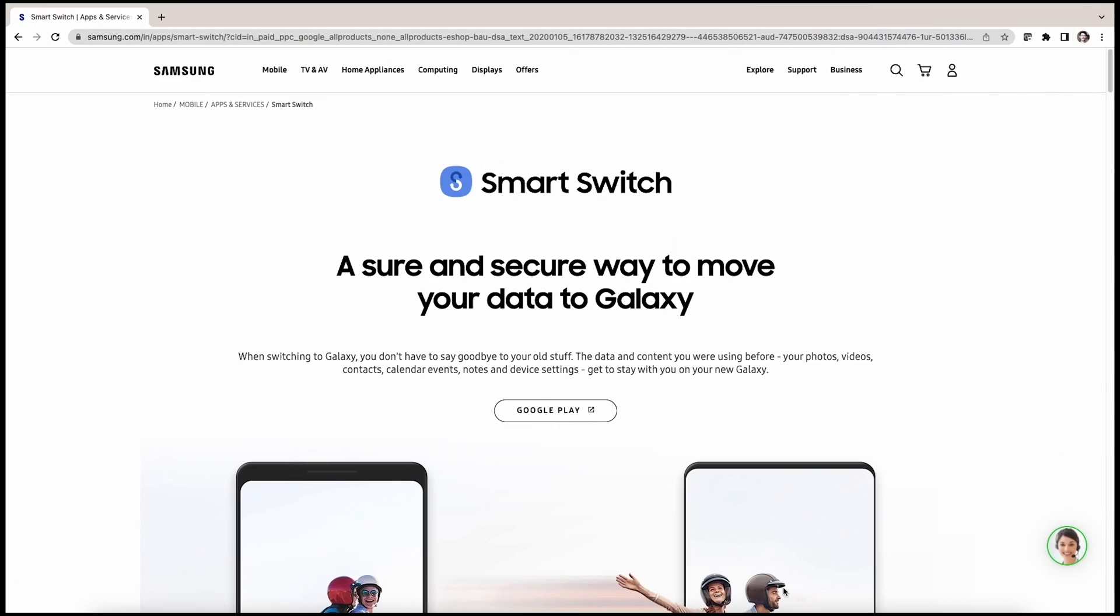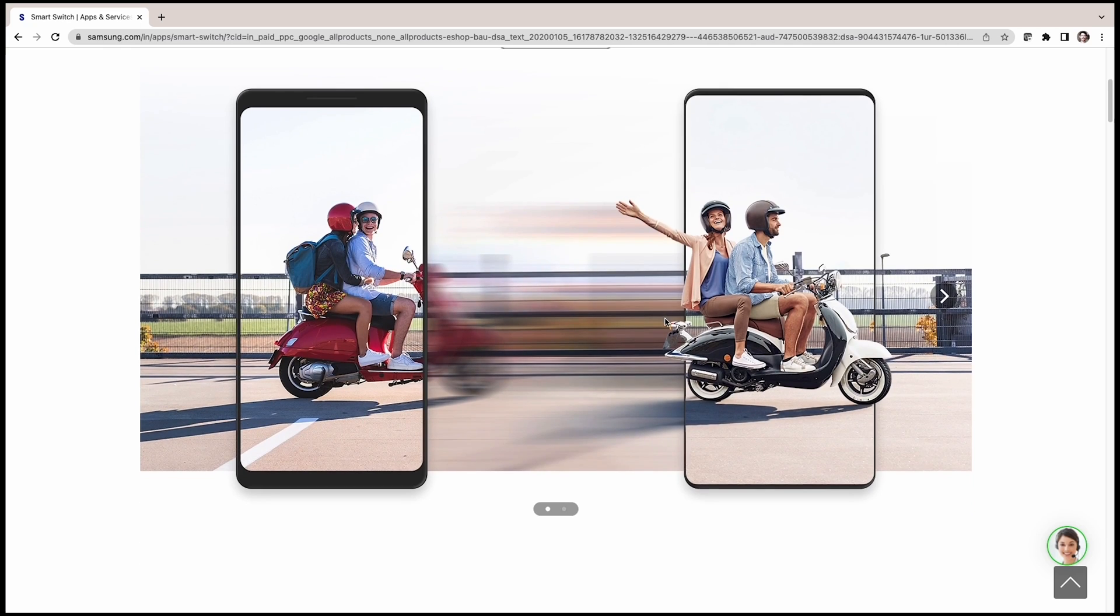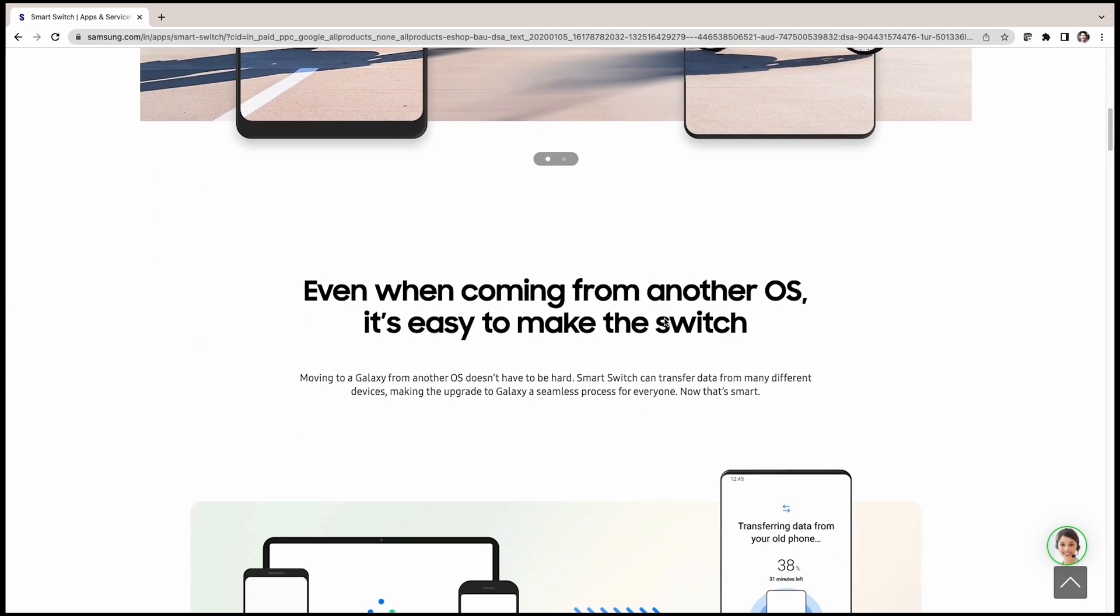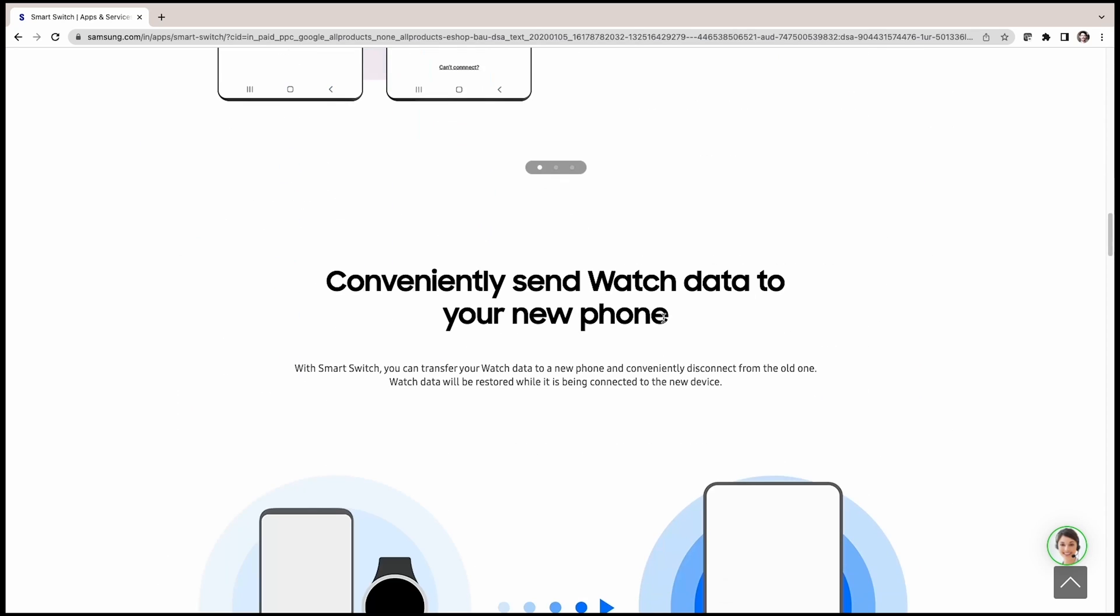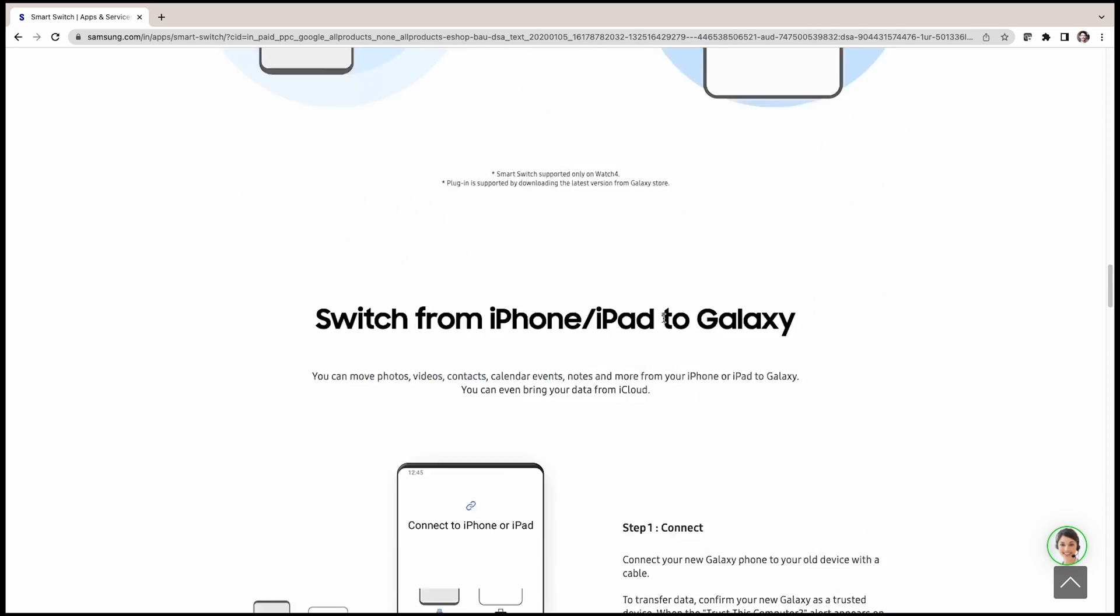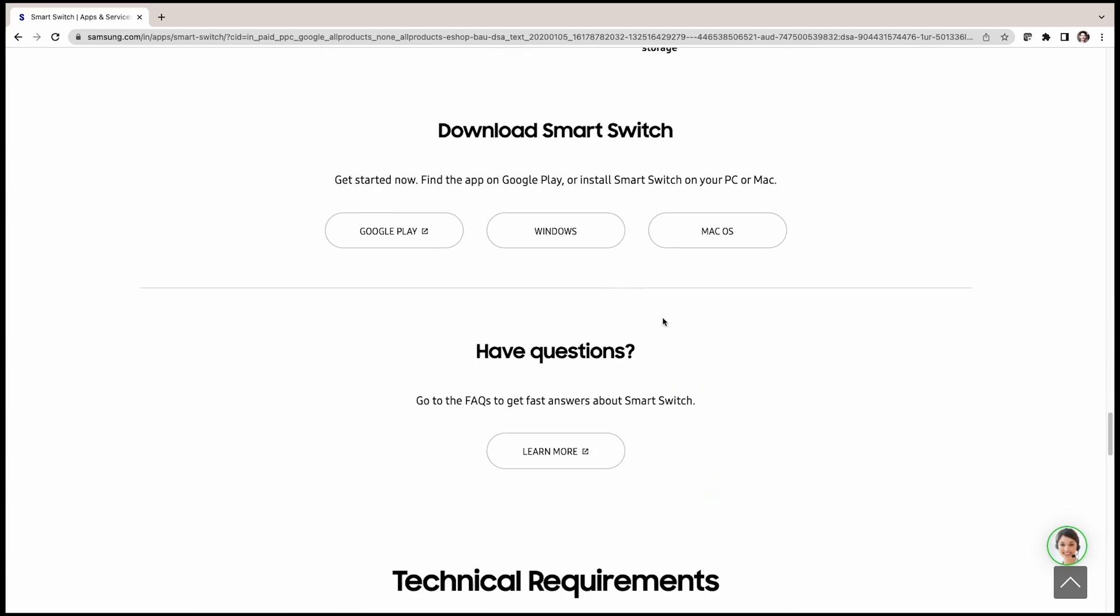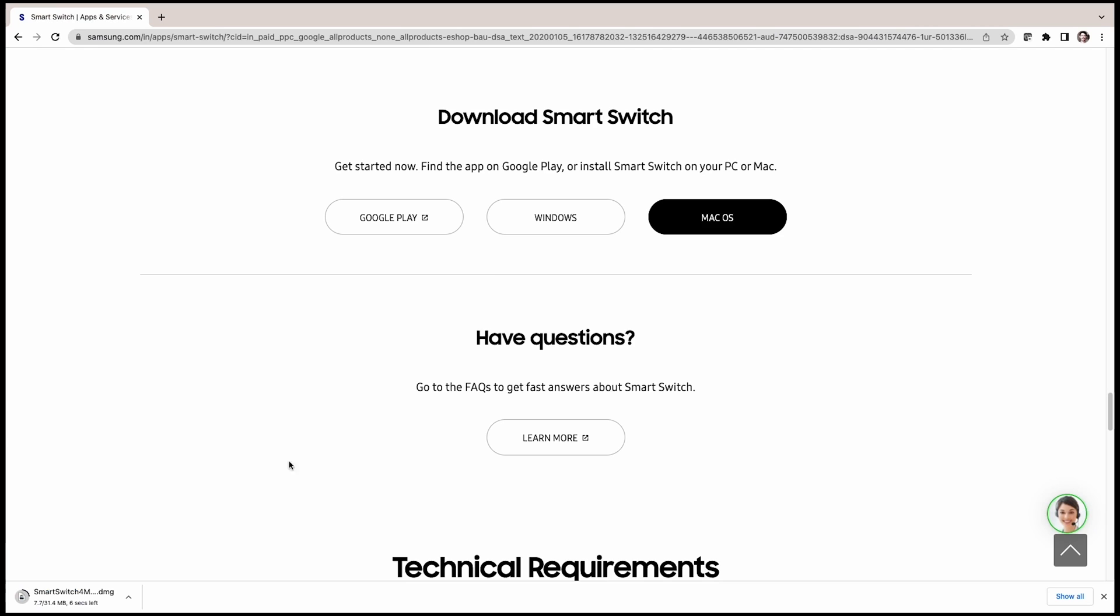So the first step is to download a tool called Smart Switch from the Samsung website. I am going to leave the link to this website in the description. On this website, scroll down. Here, we have the option to download for Mac or PC. Click Mac OS. It will start downloading.